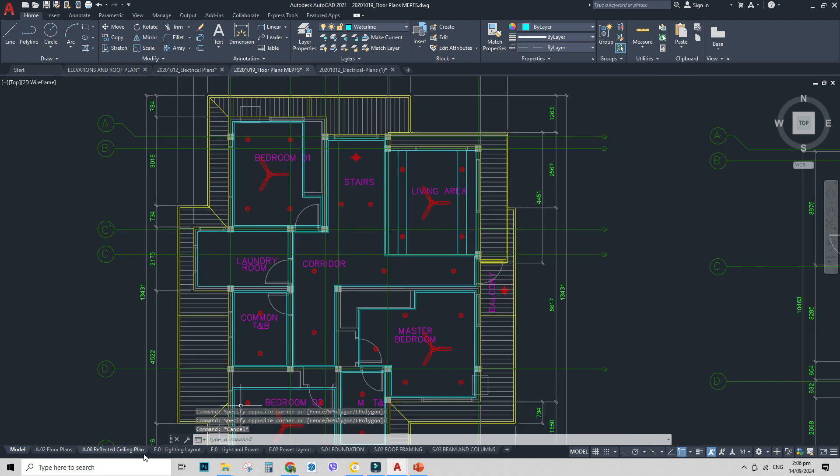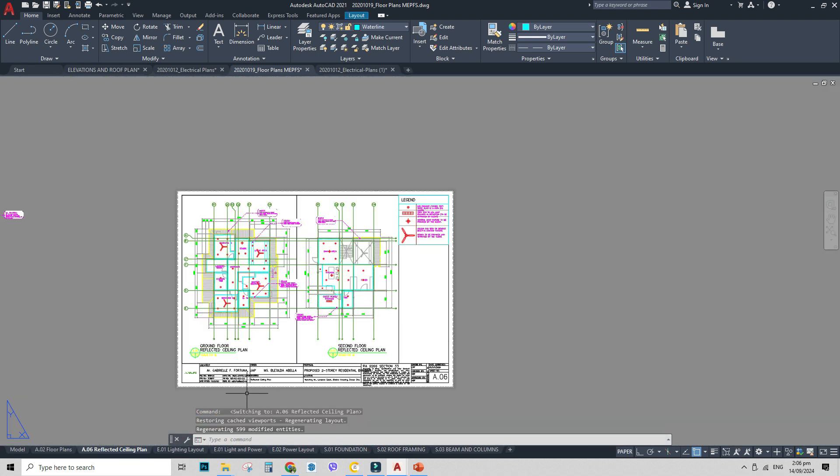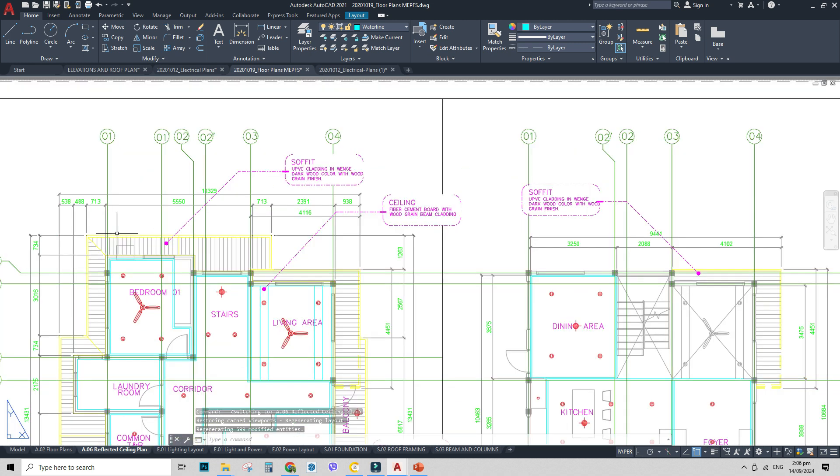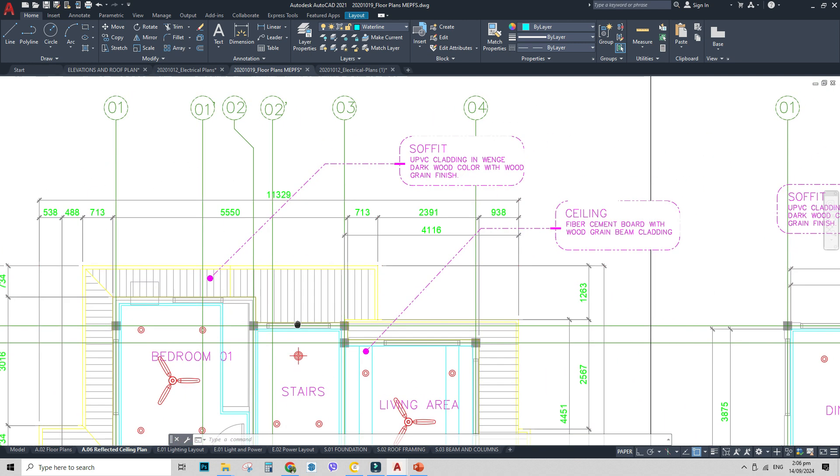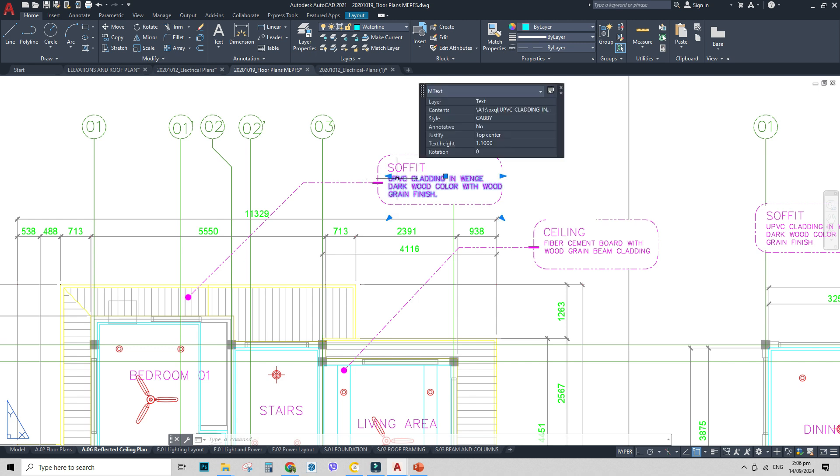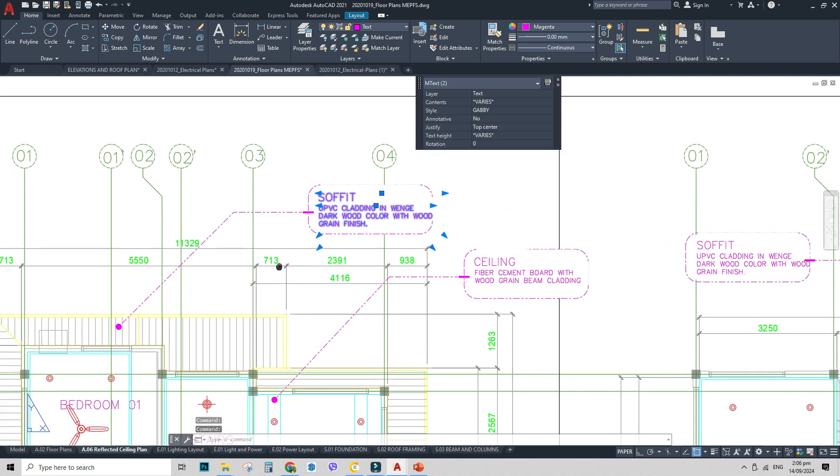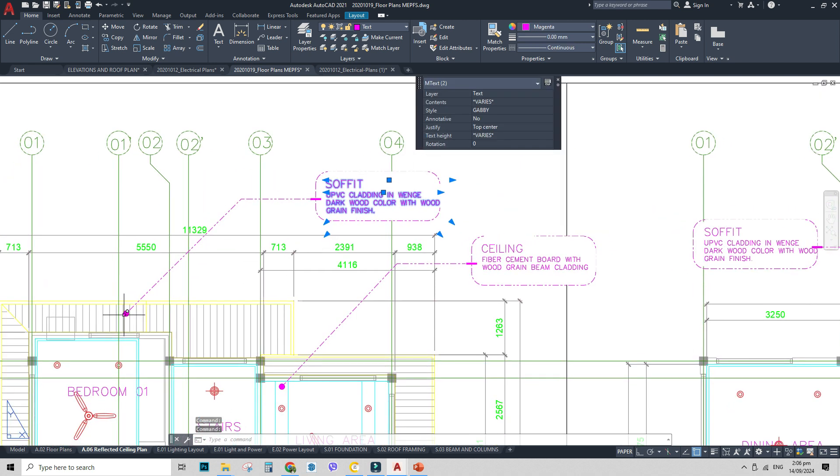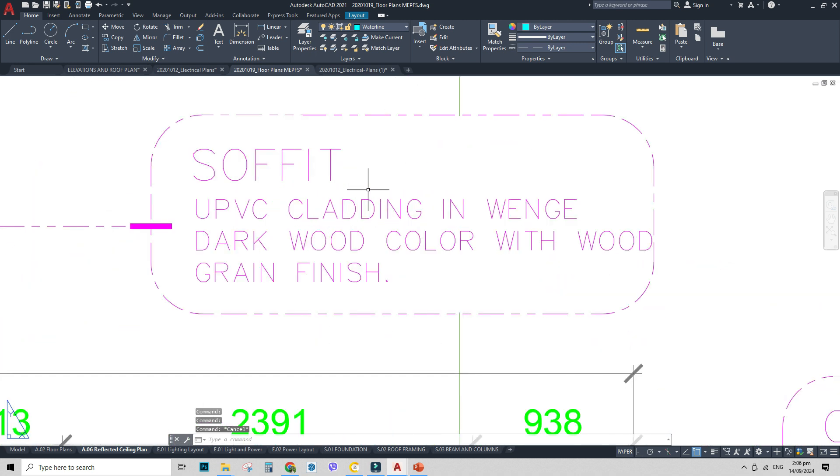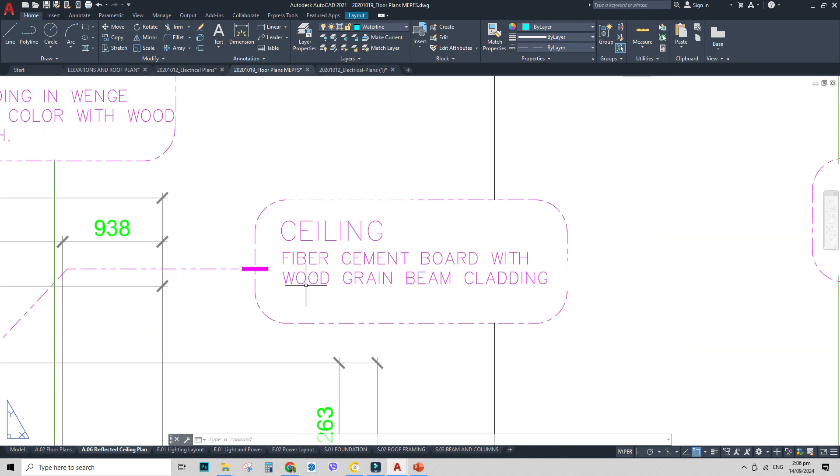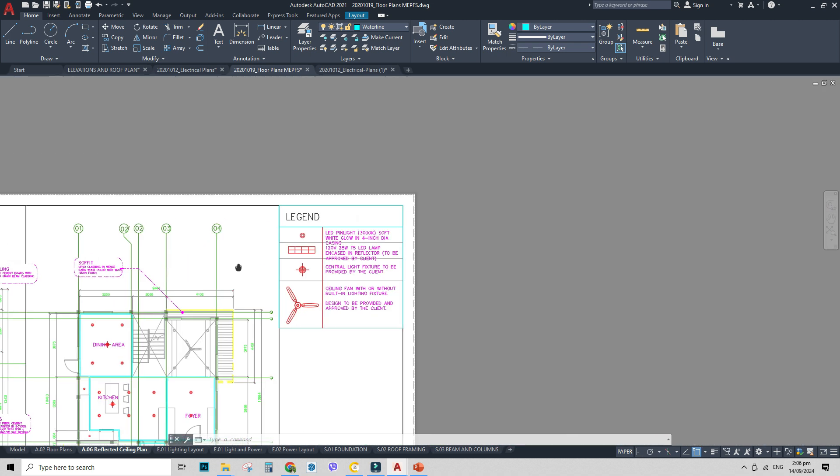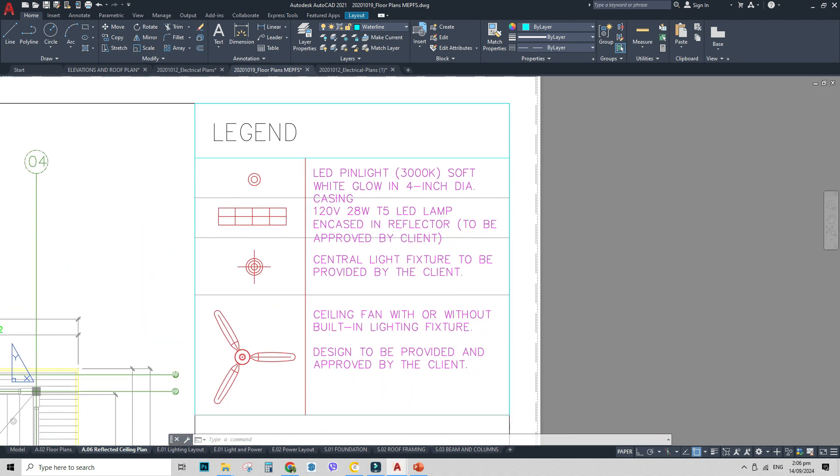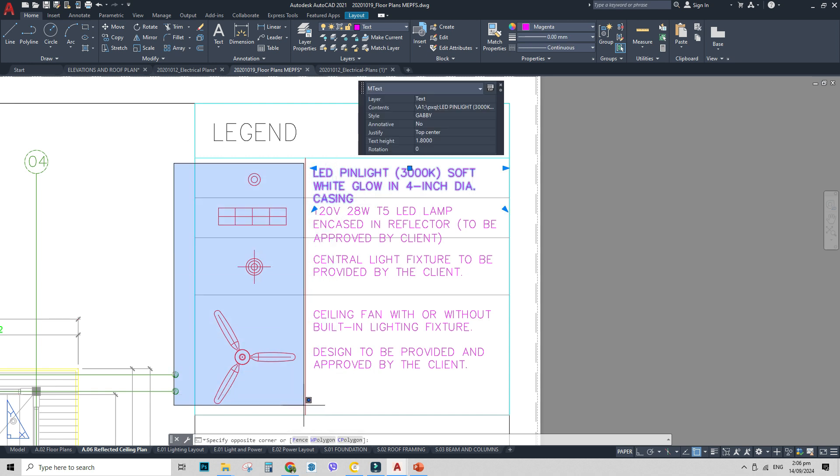So what does it look like on the plan? It somehow looks like this. So you have your dimensions for your ceiling, for your lights. Plus also your specs. So you have your arrow here. Your soffit. UPVC cladding on wenge. Dark wood. Color with wood grain finish. Ceiling. Fiber cement board with wood grain beam cladding, etc. So I think you get the point. Plus your legend here at the right side. Whatever you've put in your RCP. These are the only things that you're going to put on your legend.